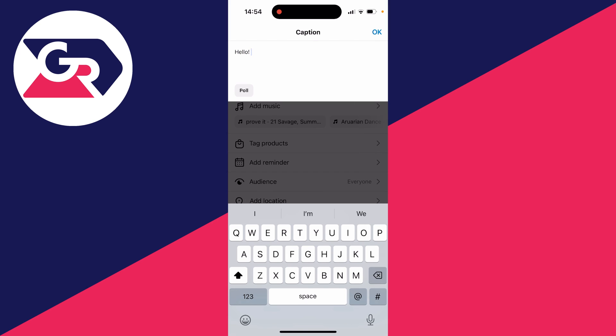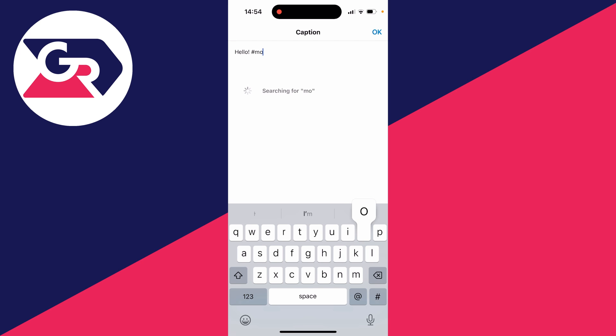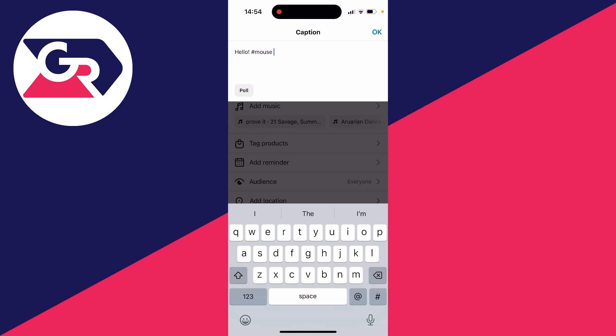After you finish writing your caption, this is where you can add hashtags. Click on the hashtag icon in the bottom right on your keyboard and then write in what you want to add. For example, I can add mouse, then search and add the hashtag mouse.